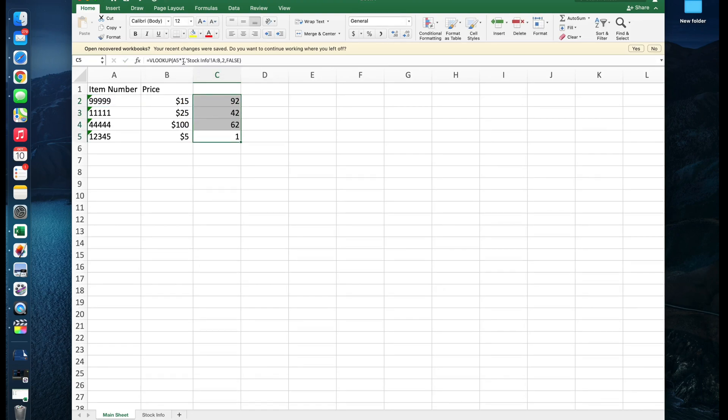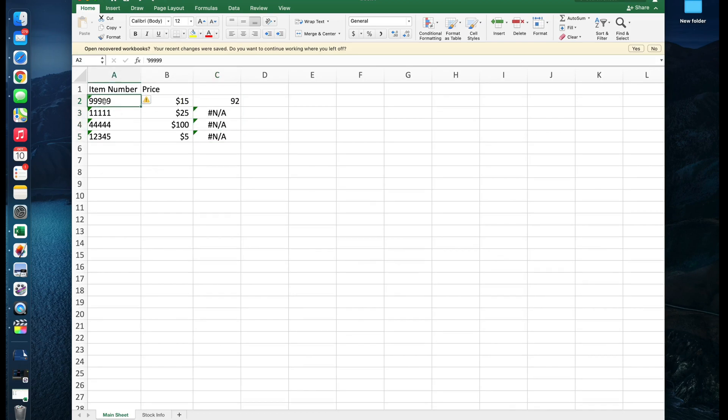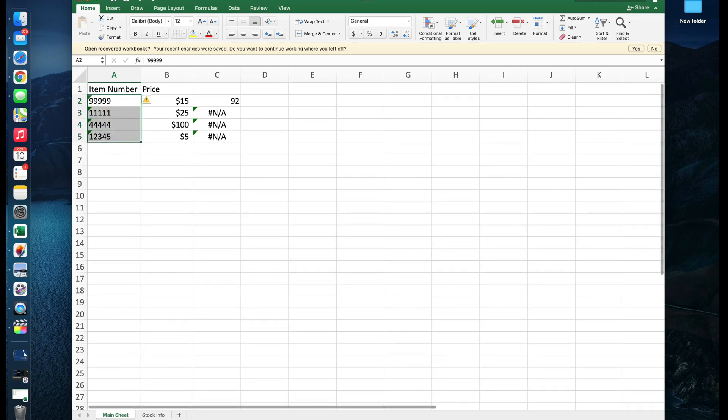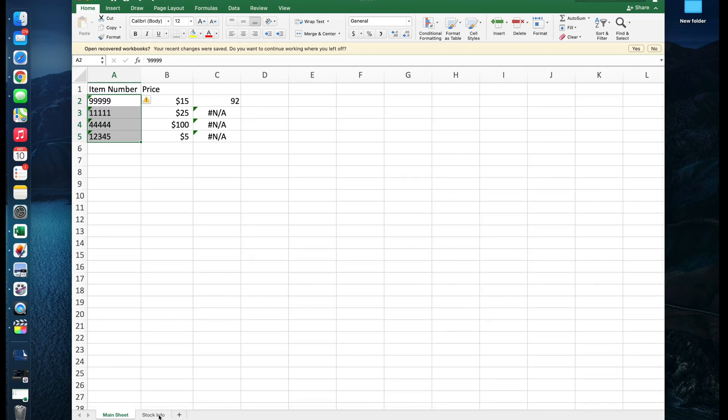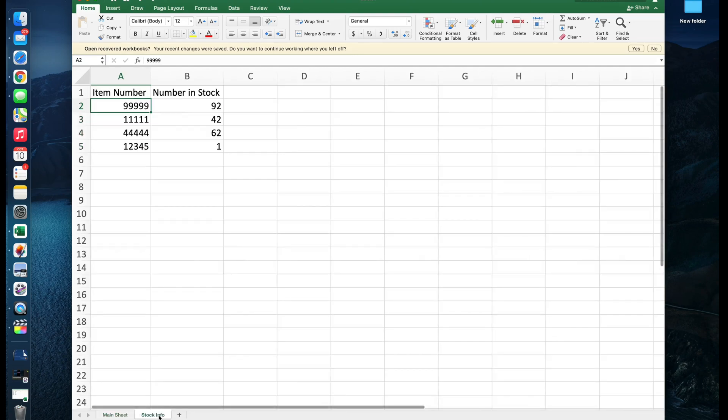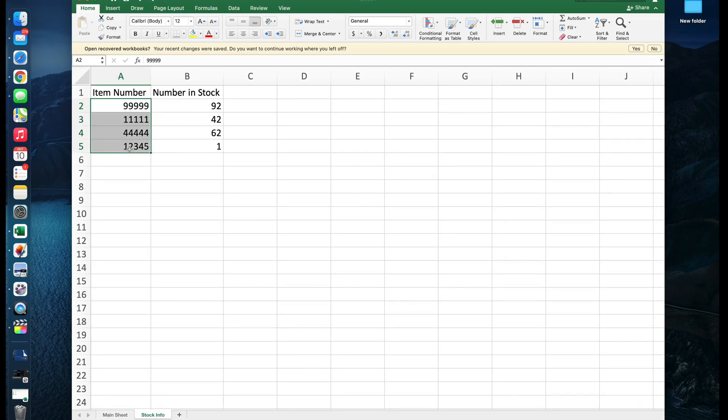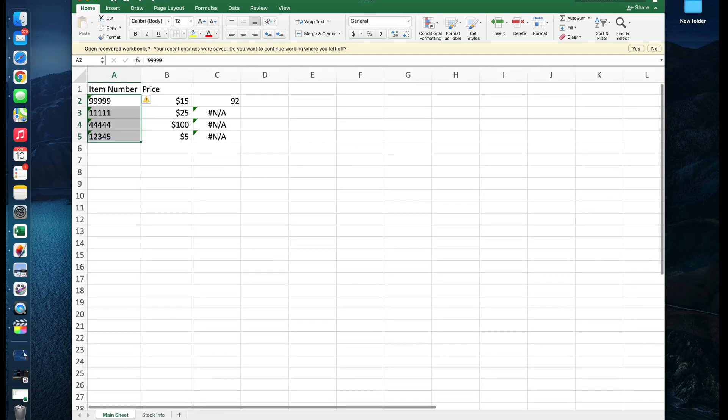But that really only works if the value here is being stored as text. If these were being stored as numbers and the values on my other sheet are the ones that are being stored as text, that won't quite work. In a situation like that, I would have to manually change these to numbers to be able to create parity between the two.